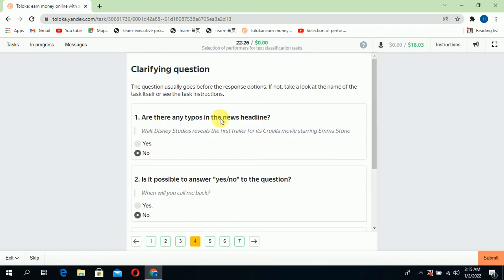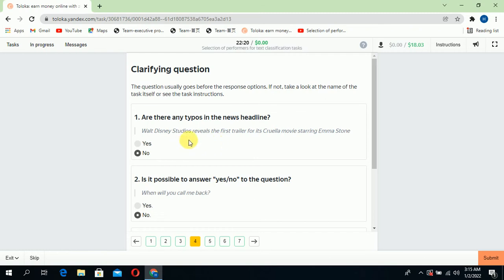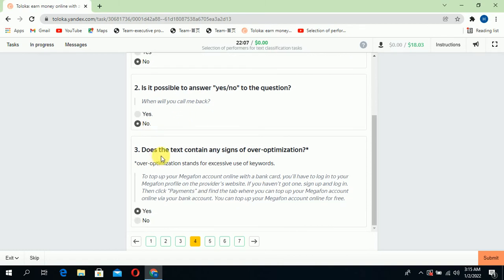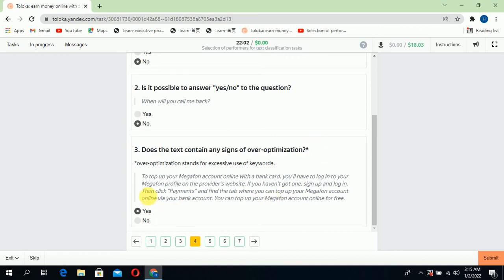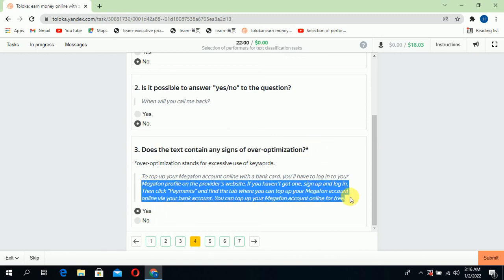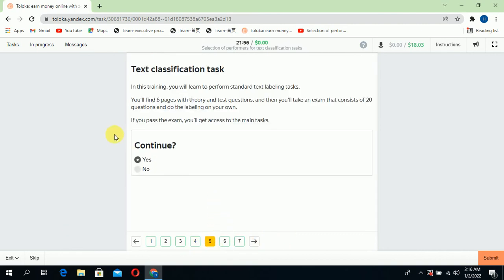Jump to the fourth section. Are there any typos in the news headline? No, there is no typo or error, so select no. Second, is it possible to answer yes or no to the question? The question is when you call me back, so no, there is no yes or no question, so select no. Third, does the text contain any sign up or optimization? Yes, this text has optimization, so select yes.